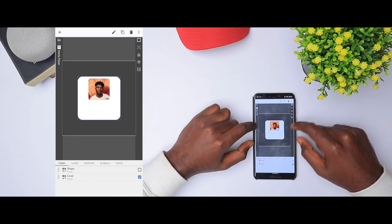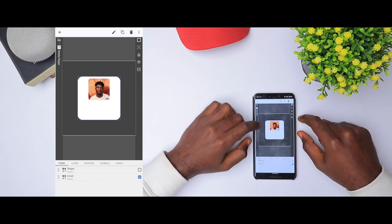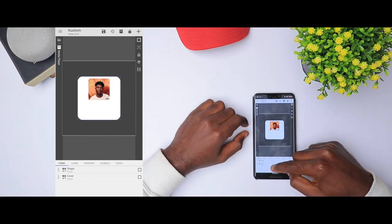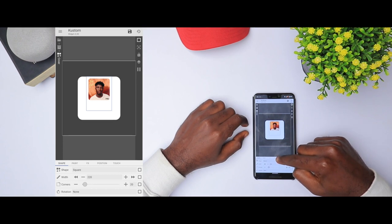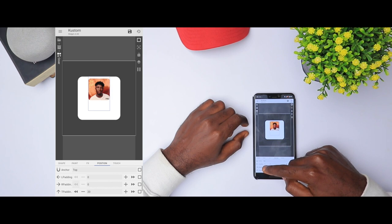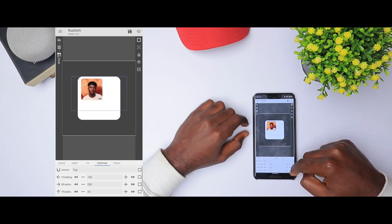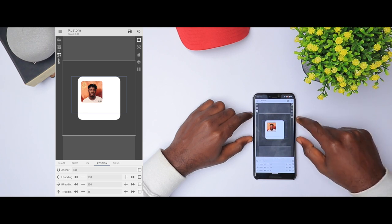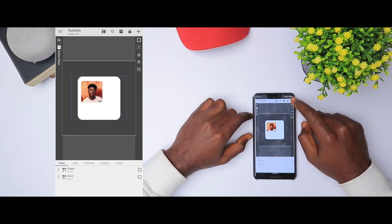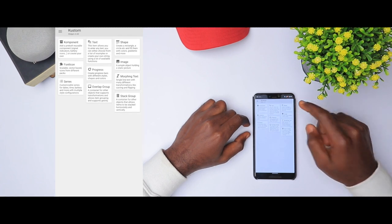Now we're going to position the album art at a nice place. We're going to take it to the left side. To do that, click cover and go to position, and we can adjust it as we see fit. We're going to click save. The next thing I'm going to add is the music icon at the top.